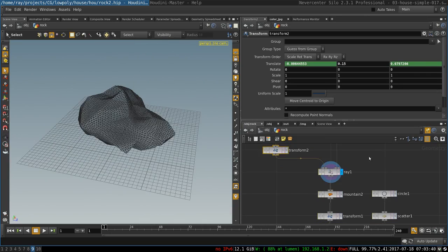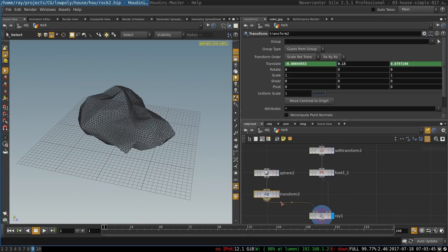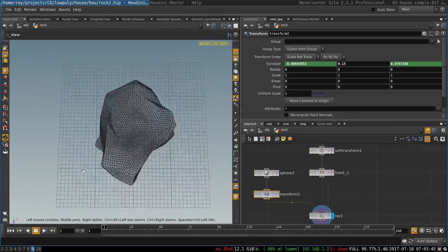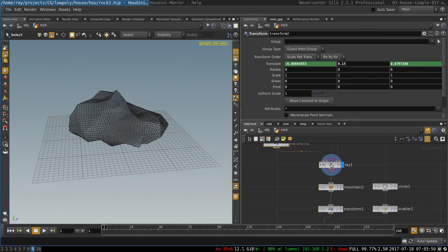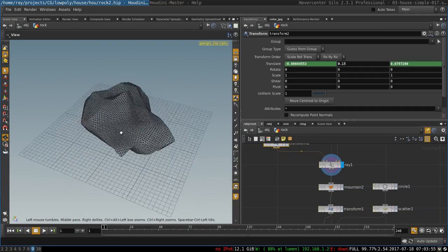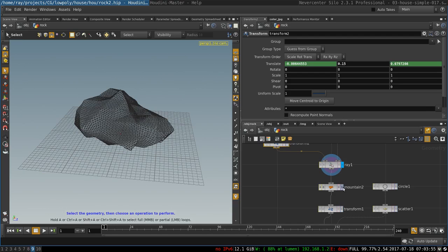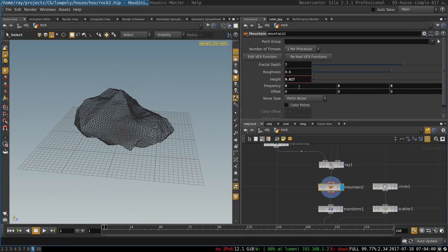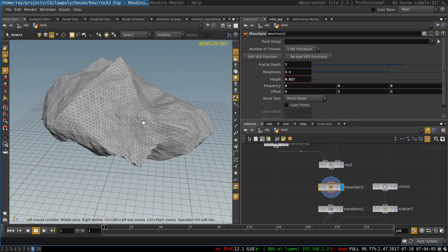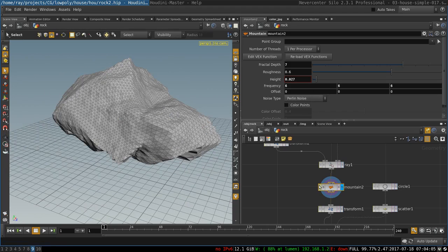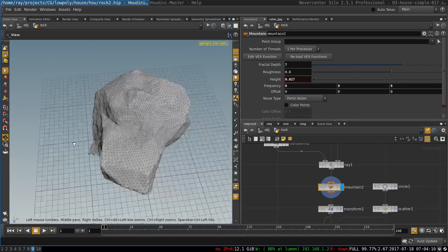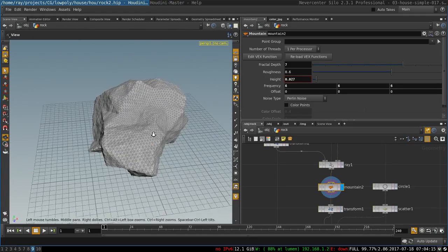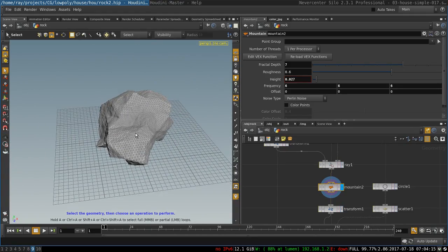So there you go — I'm using the ray node, just plugging the rock into one input and the sphere into the other input, and it will generate this sort of uniform rocky surface. That's pretty much the biggest thing that I have figured out and it's pretty cool. The rest of the setup is very simple: I'm using another mountain node with a lot of fractal depth, small height, and high frequency to create the sort of small noise that makes it look like a rocky surface.